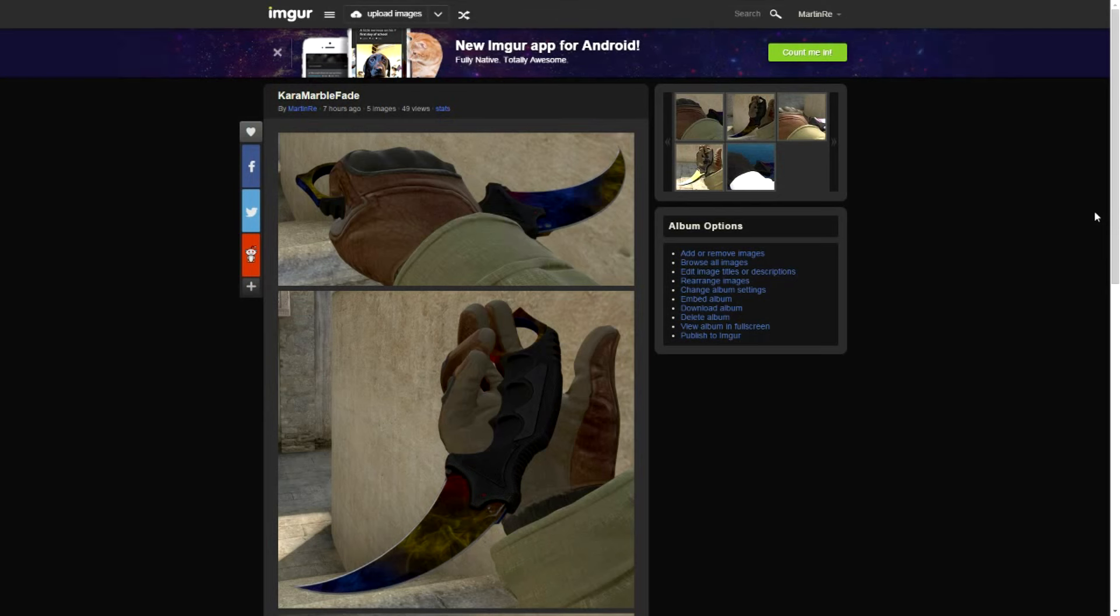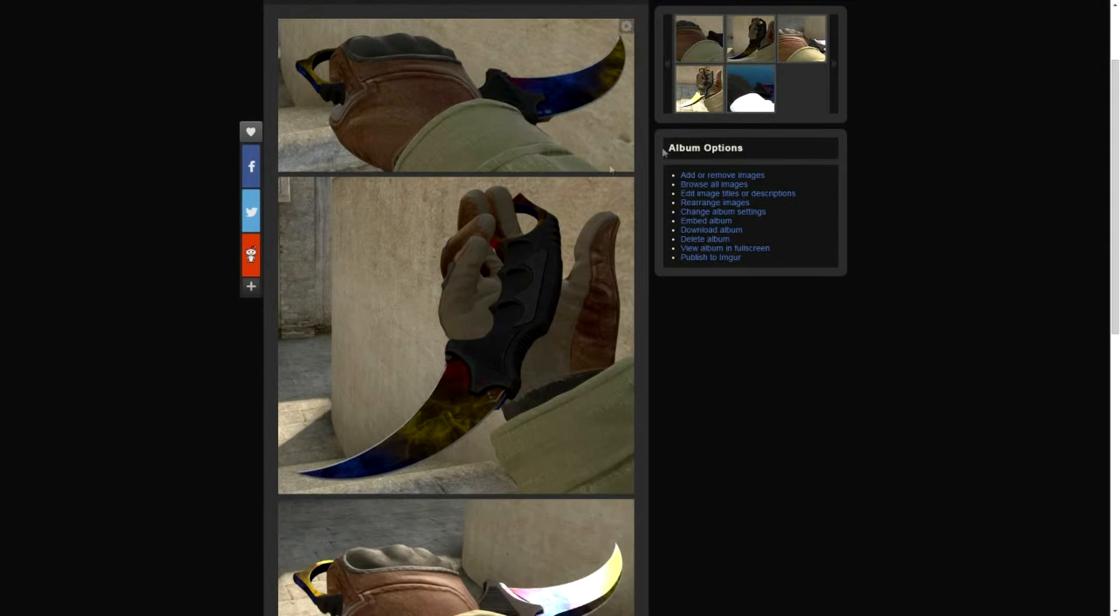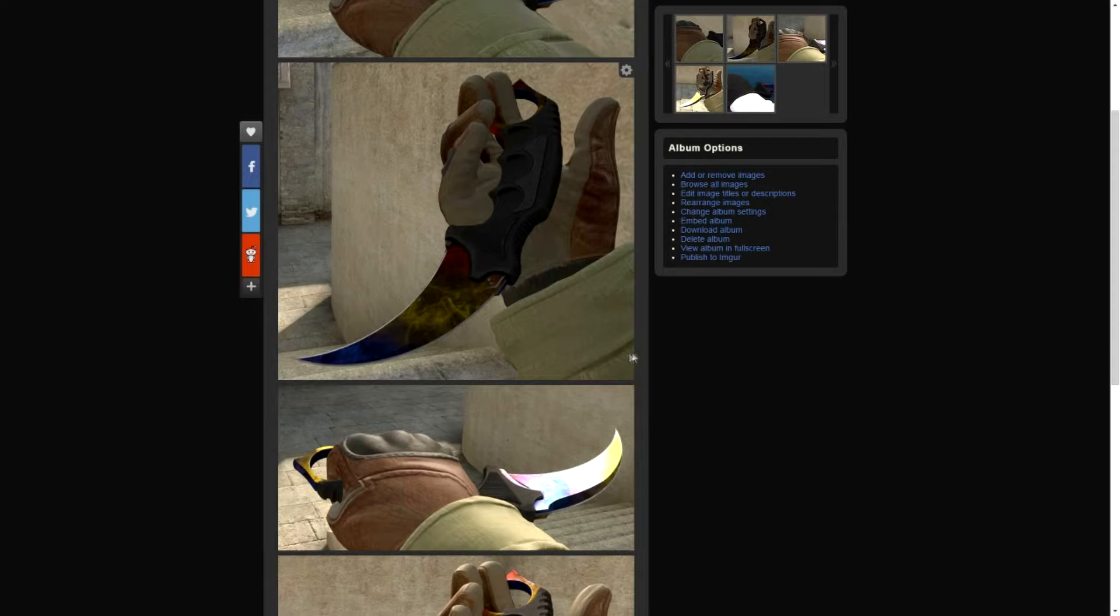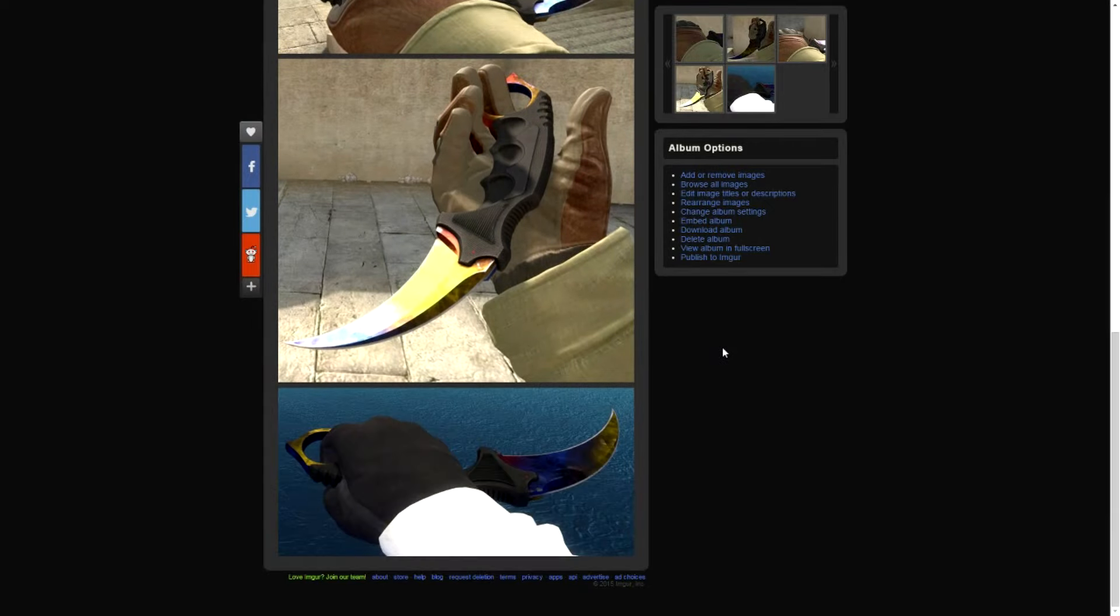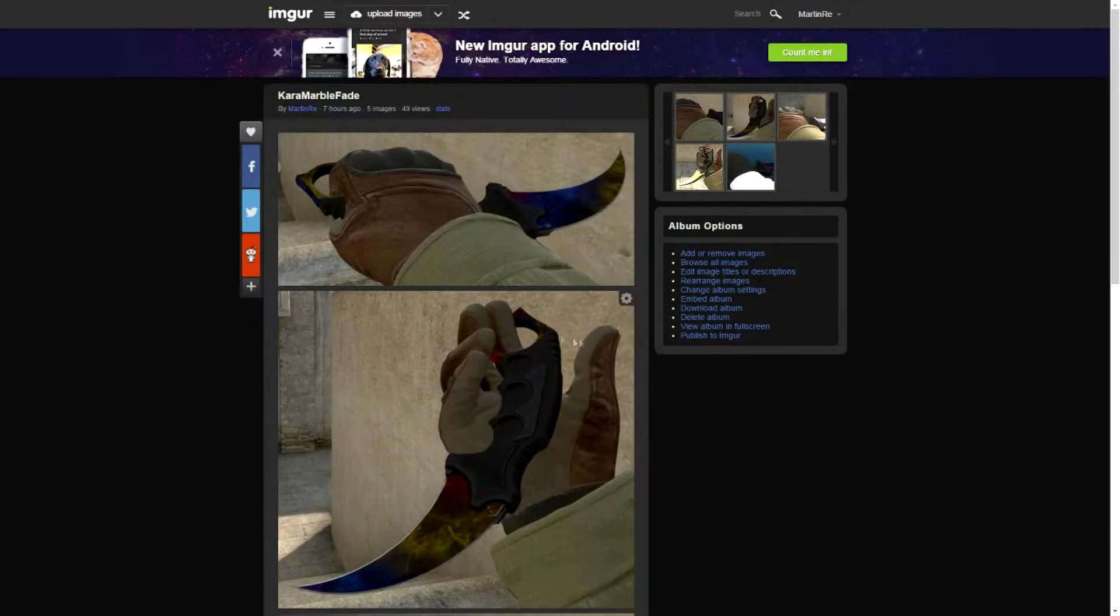Here I also want to show you the most beautiful skins I've had over the week. It's for sure the Karambit Marble Fade. Even though these screenshots are pretty bad, I think. But I was able to get rid of it within 7 hours.